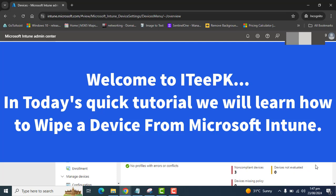Hello everyone, welcome to ITPK. In today's video, we will learn how to wipe or retire a device using Microsoft Intune Endpoint Manager.